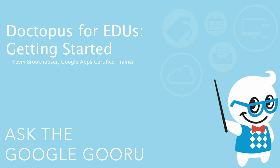Welcome back to Google Guru. This video is brought to you by Kevin Brookhauser, Google Apps Certified Trainer.